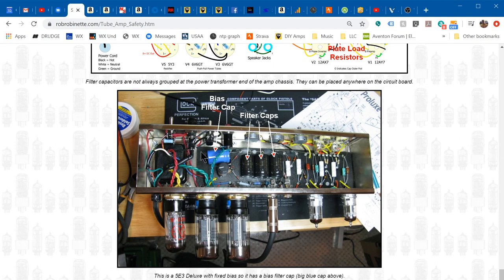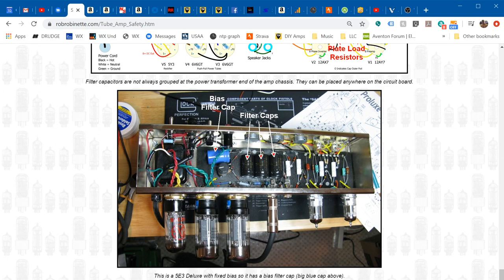After you work on amps for a while you won't be as afraid of them as when you first start out. You'll probably be terrified to put your hand anywhere near the chassis when it's plugged in when you're new, but you start getting used to it, you start getting complacent.